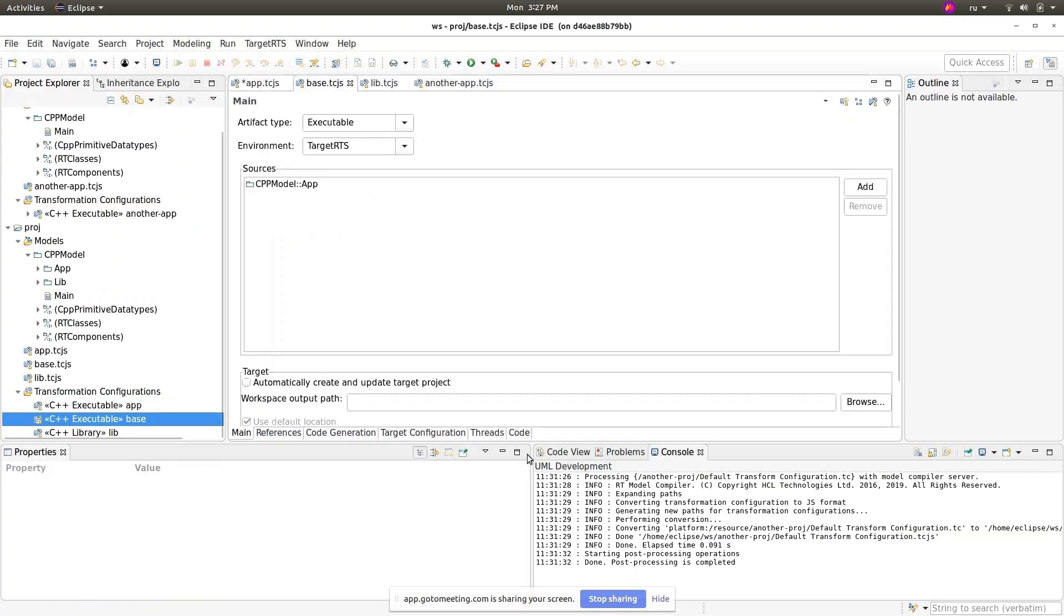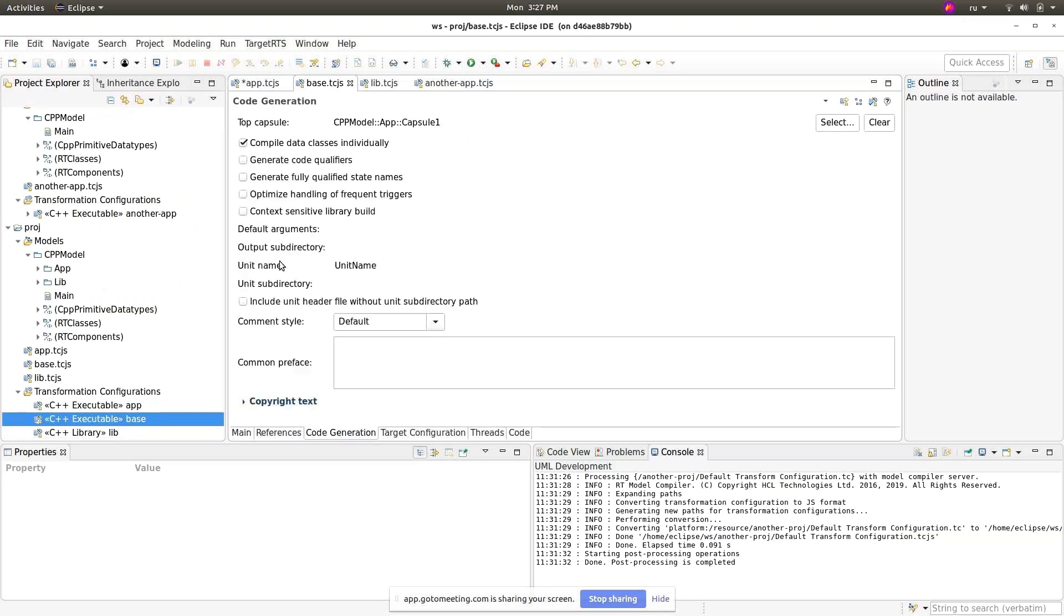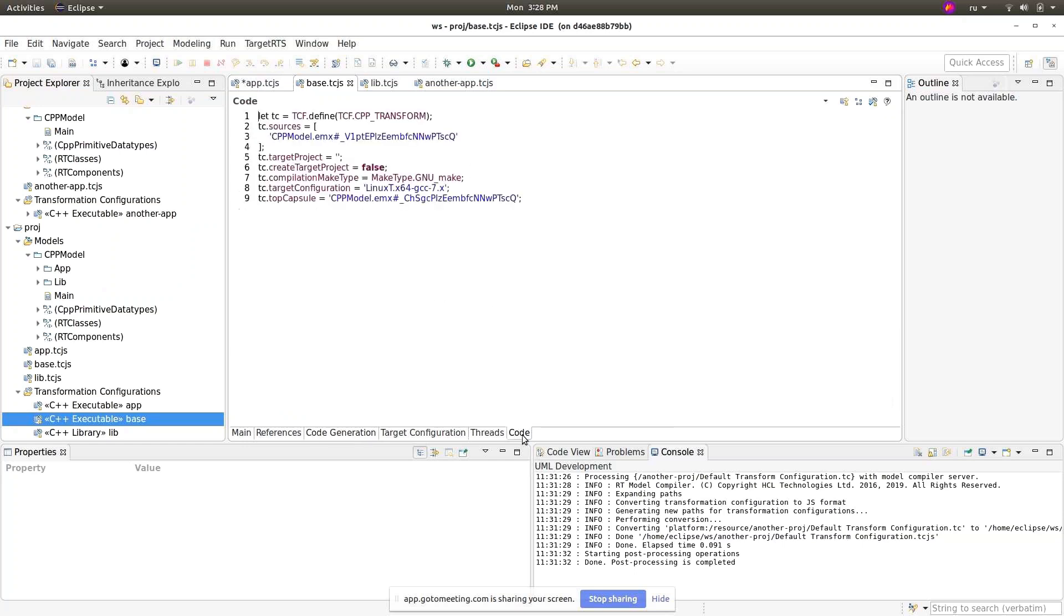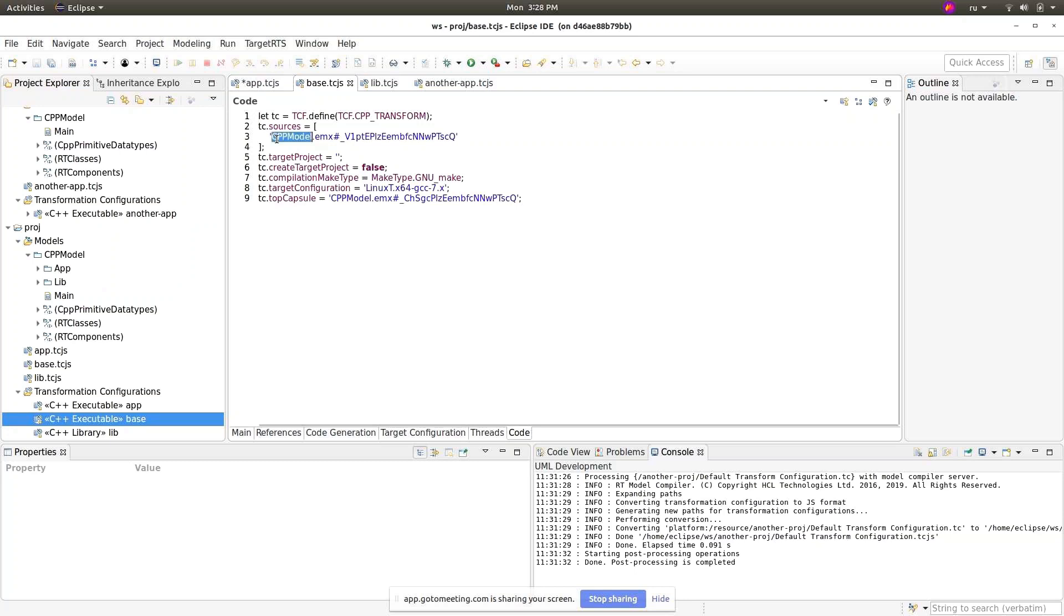Now let me switch to that base TCJS to the code generation. We can see that it defines a top capsule here. We have only a qualified name but in the code tab there is a URI for the element and now you can see that the name is also relative.